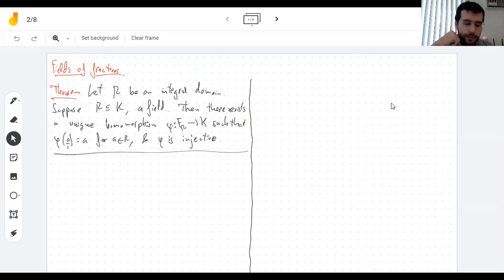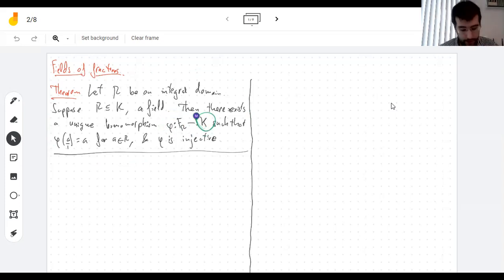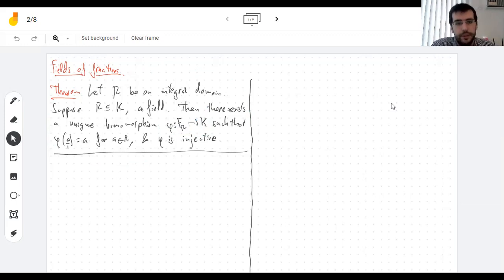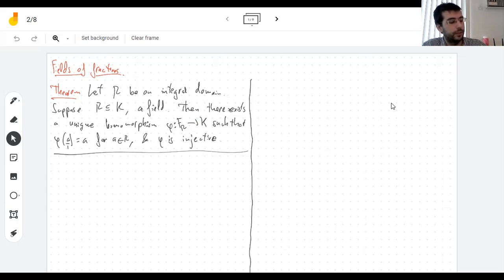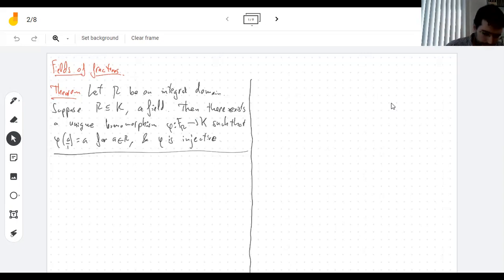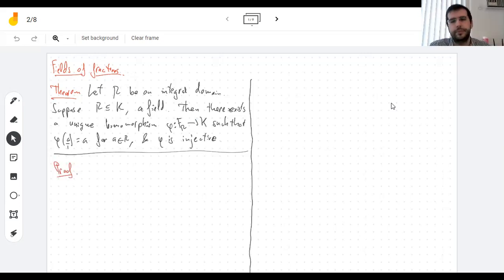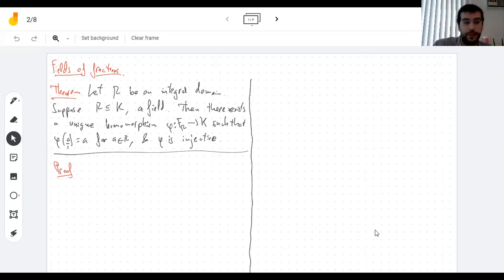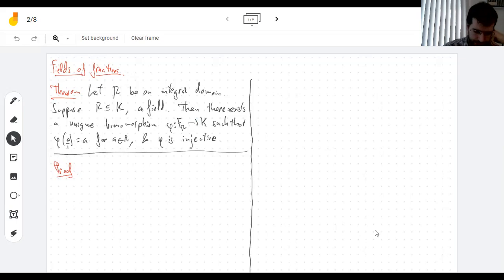More precisely, if there's an injective homomorphism from the field of fractions into another field K, we can say the field of fractions is the same as its image, so K contains it in only one way because this homomorphism is unique. Let's go prove it. We have to prove that there's a homomorphism and that it's unique.